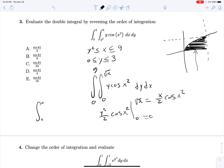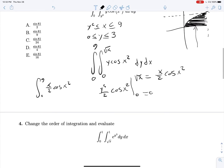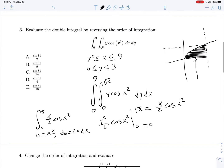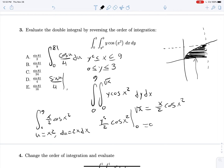Now our final integral from 0 to 9 of x/2 · cos(x²) can be u-substituted. Let's set u equal to x², so du is 2x dx. This whole integral can be rewritten as the integral from 0 to 81 of cos(u) over 4 du, which is sine(u) over 4 from 0 to 81, giving us sine(81) over 4.